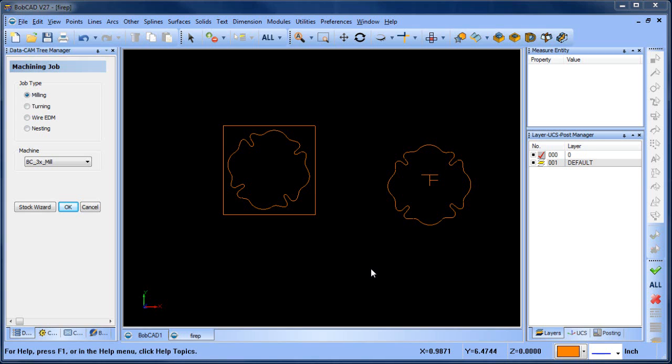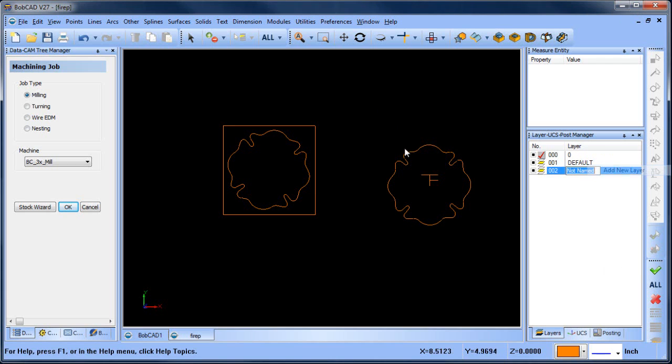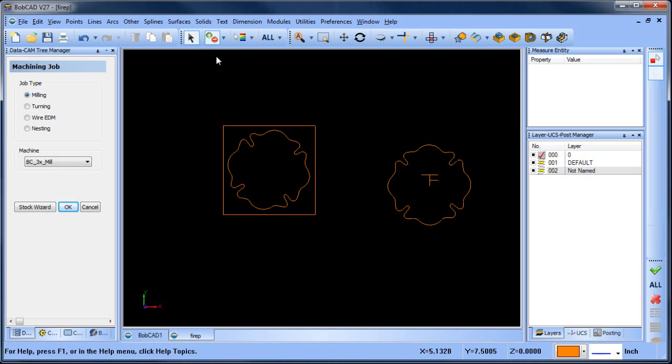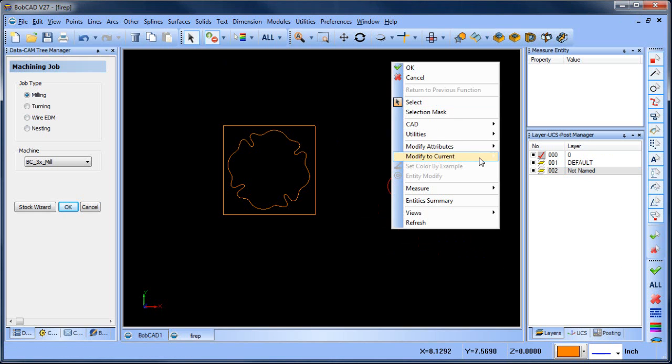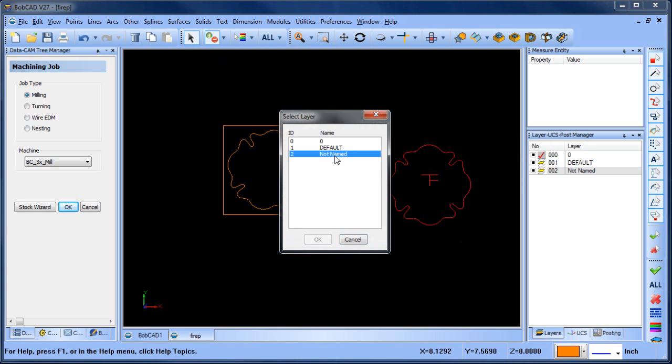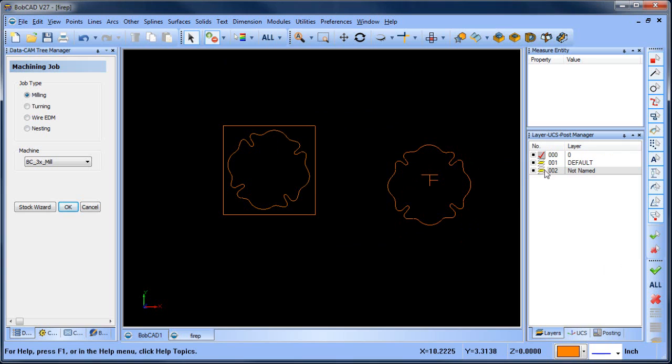Hey everybody, it's Al with BobCAD. So today I want to look at a two-axis wire job. To begin with, I have some geometry from an imported file. I'm going to create a new layer, select this group of geometry, and then move it over to this new layer, and then that way I can just turn it off so I'm not looking at it.